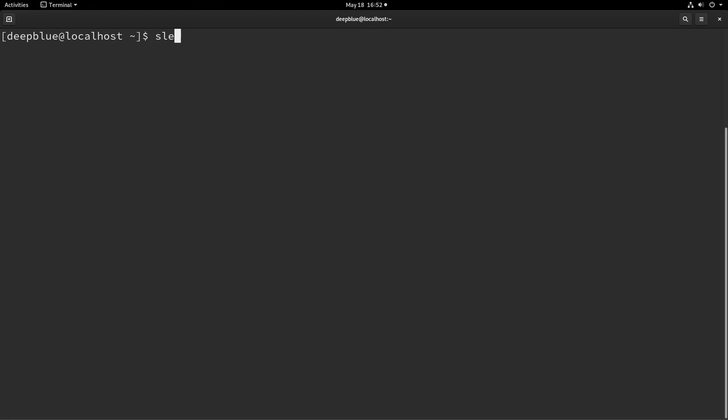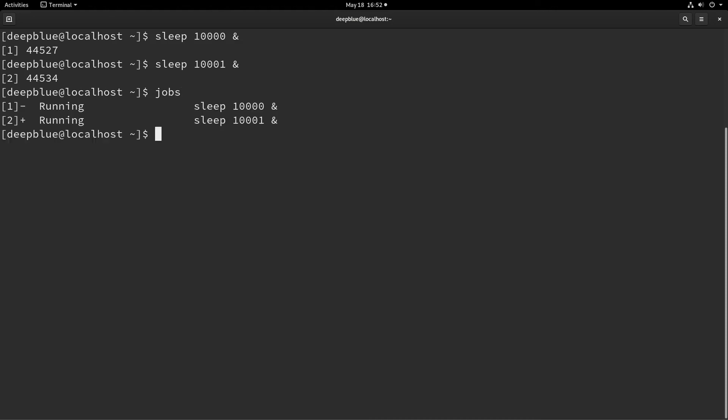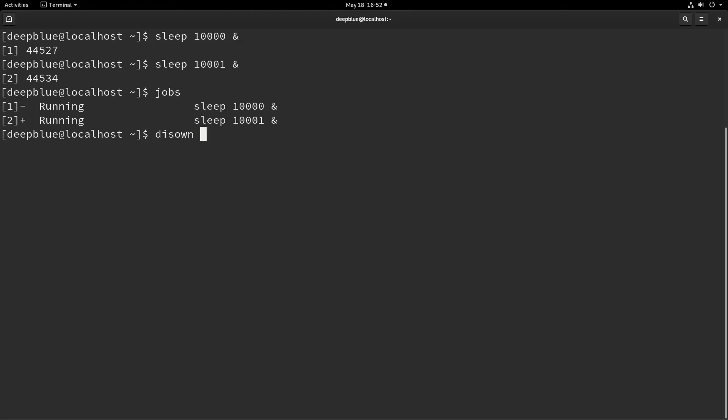So in this case, if I were working like we were before and I said sleep 10,000 in the background and sleep 10,001 to the background. And I look at my jobs and there they are. And I go, oh shoot, I'm gonna have to close this terminal window, but I don't want to lose these processes. You can use the disown function. You just type disown and then you type the job number. So if I said disown one, I'm sorry, a percent job number. So if I said disown one,